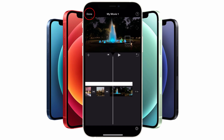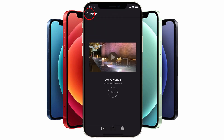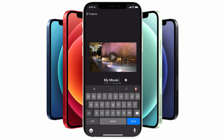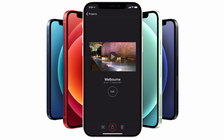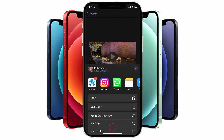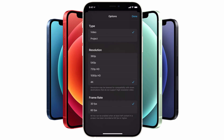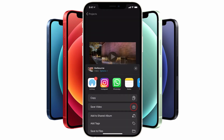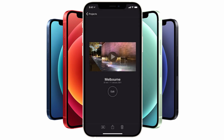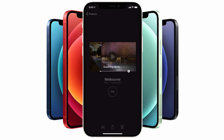Tap on the done button at the top and you'll end up on the project page. Change the title of your movie at the top, then tap on the export option below. Tap on the options icon to determine the export resolution — whether it's 720p, 1080p, or 4K — and now you can save your video to your camera roll, ready for upload into your favorite social media app.